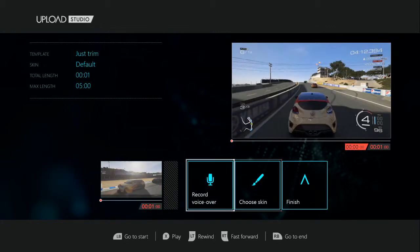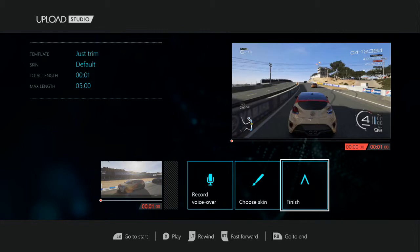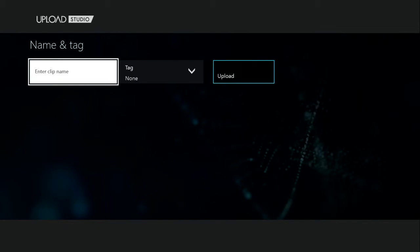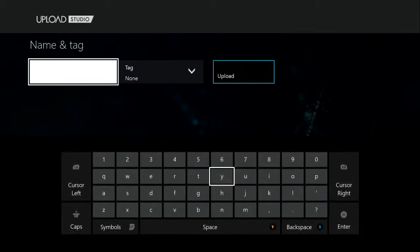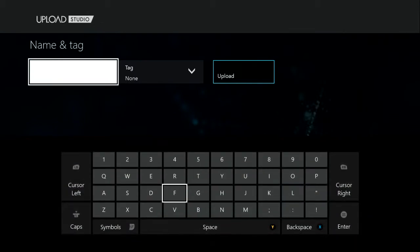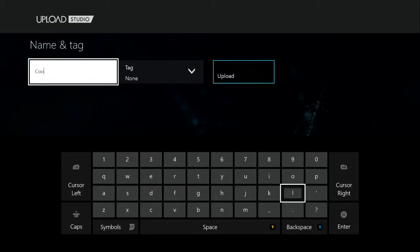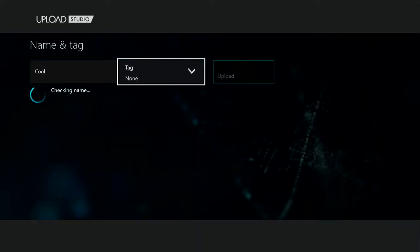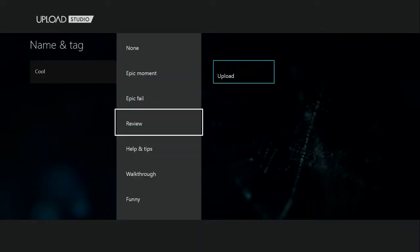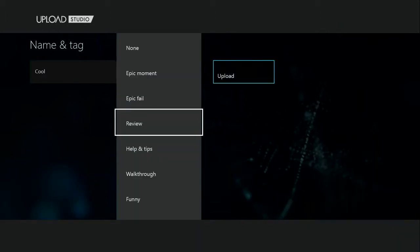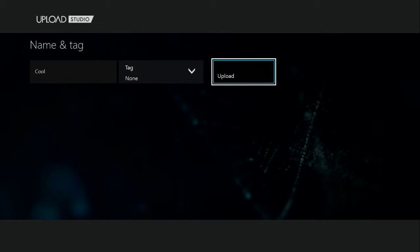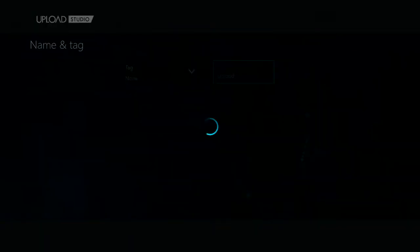I'll just play and trim the clip. After I'm done, I can choose a skin, record a voice-over, or click Finish. So I click Finish. You can enter whatever title you want — I'll just put something simple. You can add tags if you like, but for now we're not going to bother with that.